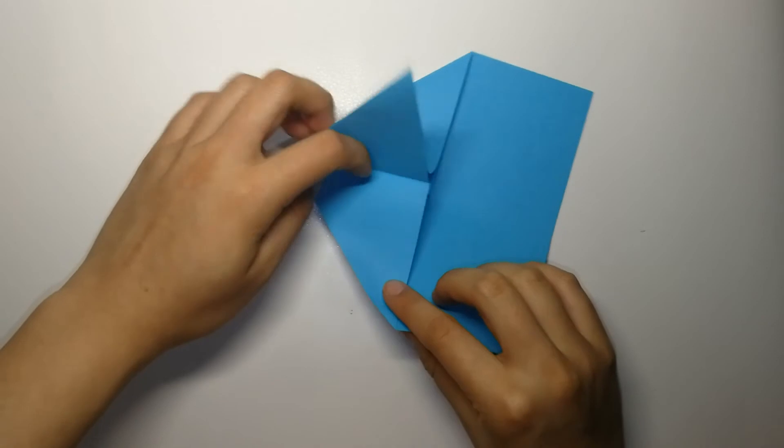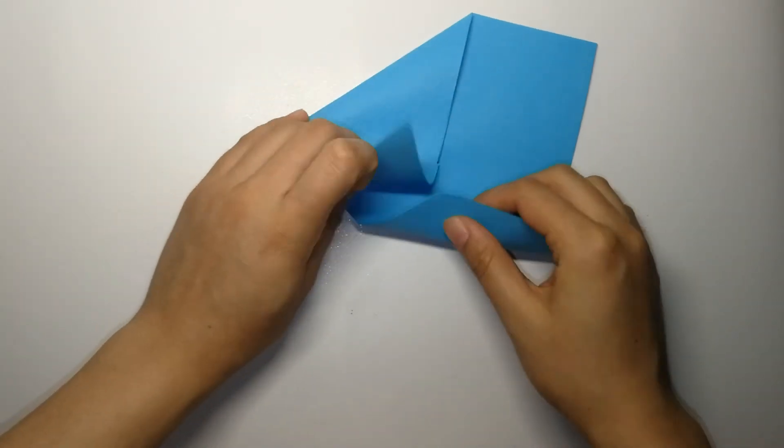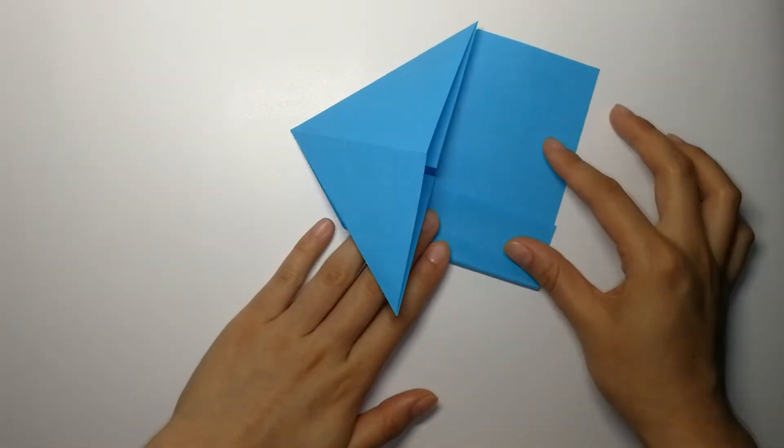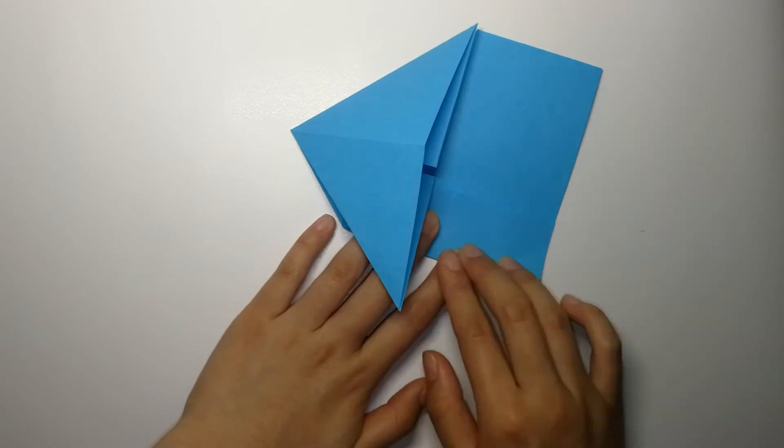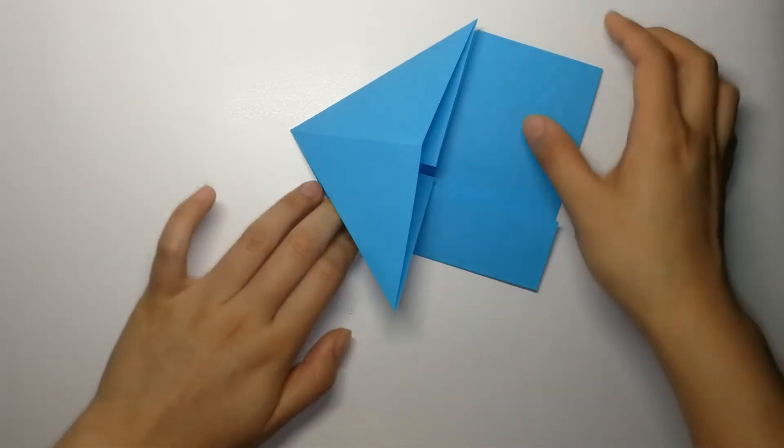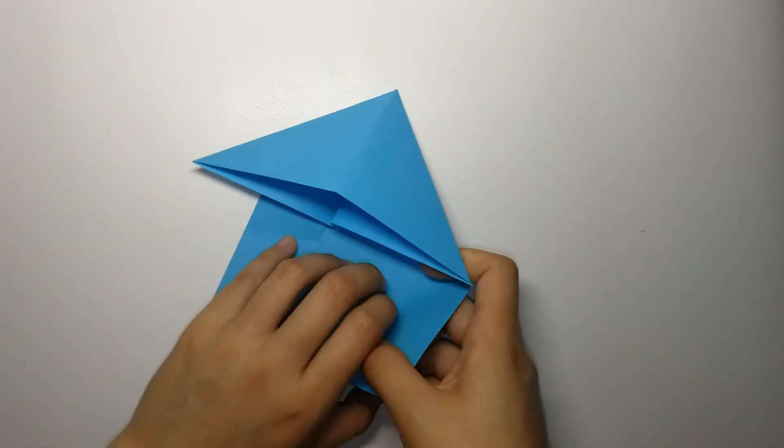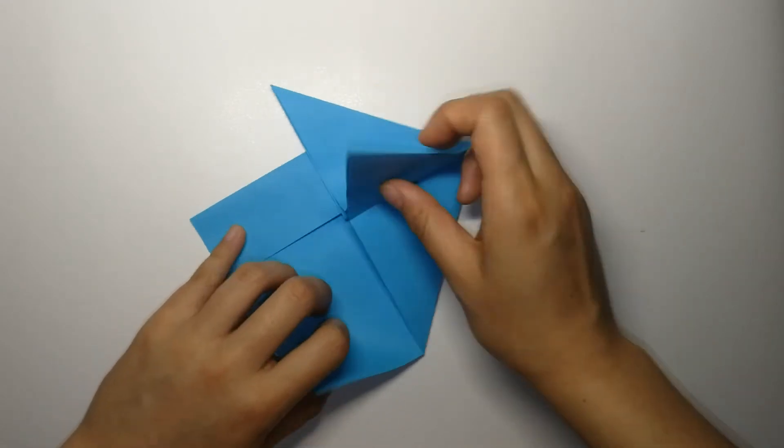Fold the left side in, but you don't have to fold the flap up there. Do the same thing on the right side.